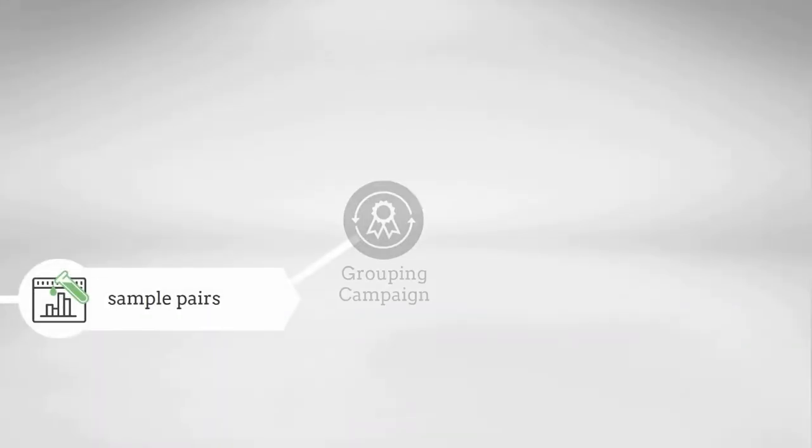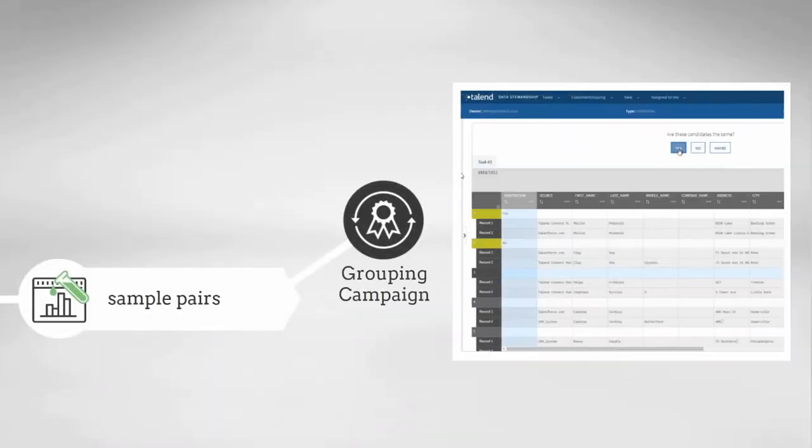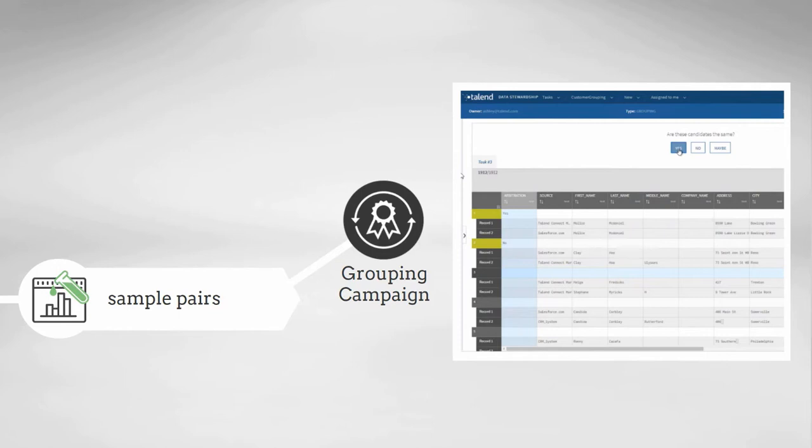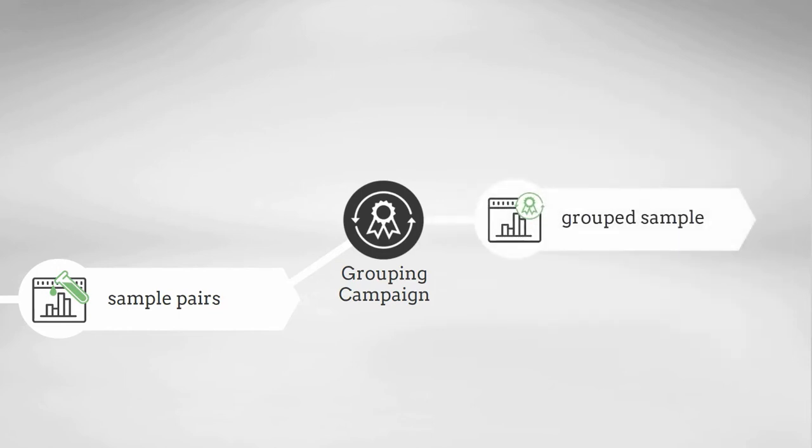This sample set of pairs will be sent to my Talon Data Stewardship user, who will manually walk through each suspected pairing and label them as matched or not matched, using a stewardship grouping campaign within the Talon Data Stewardship application.